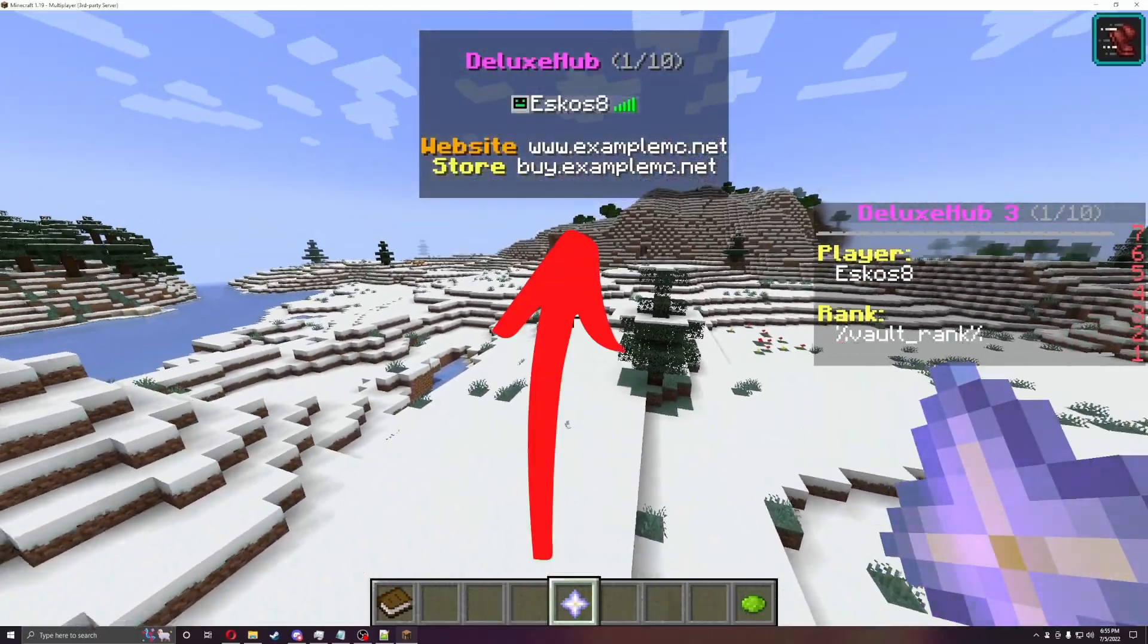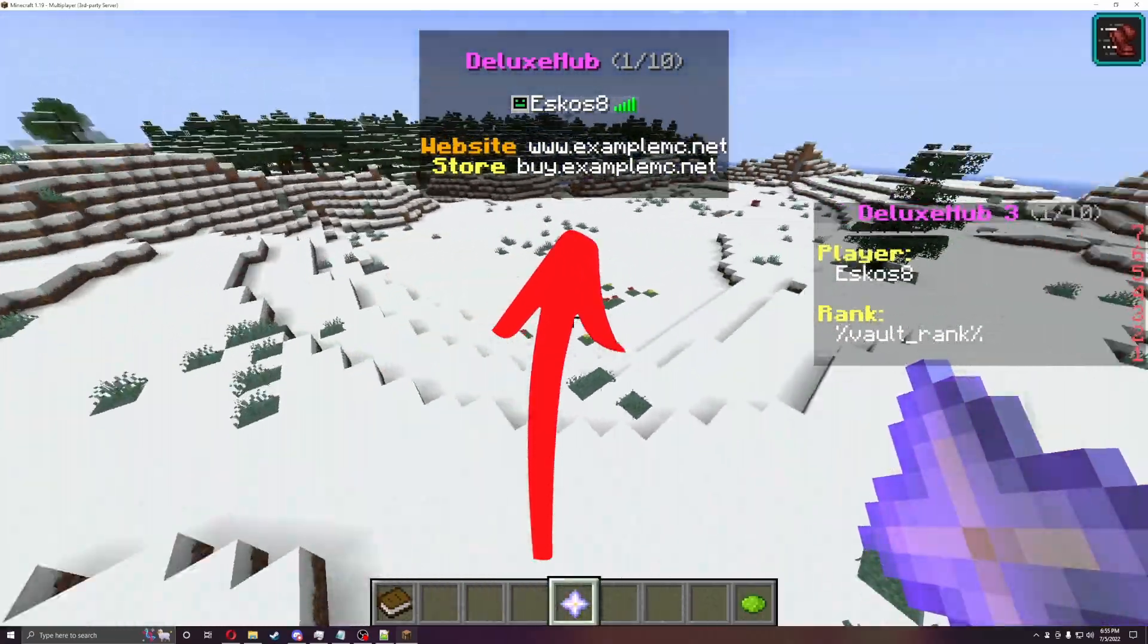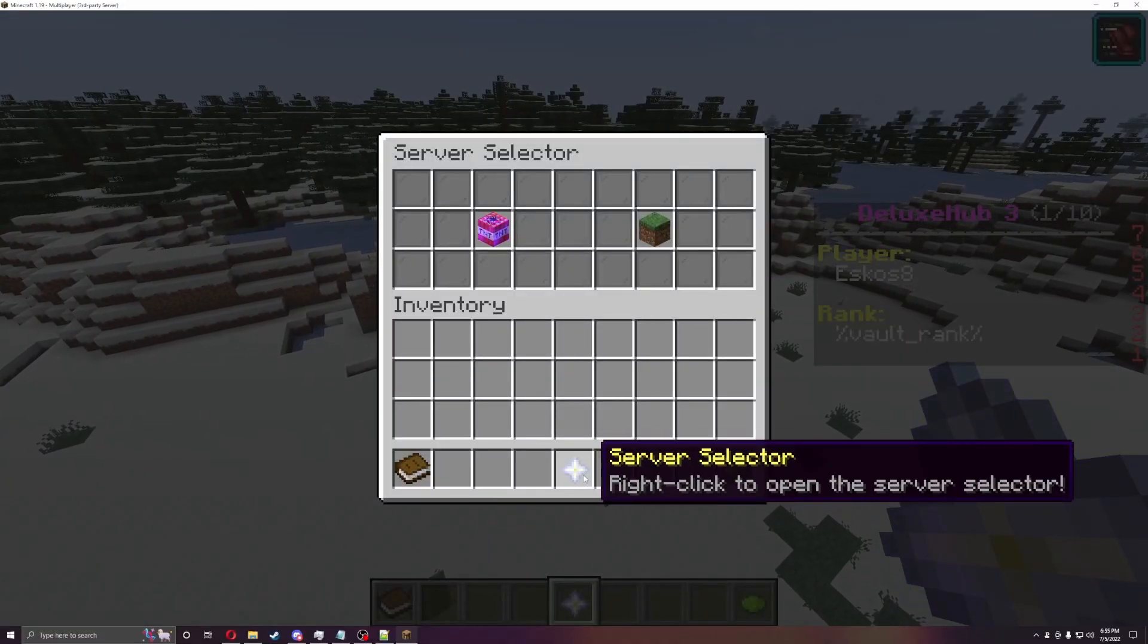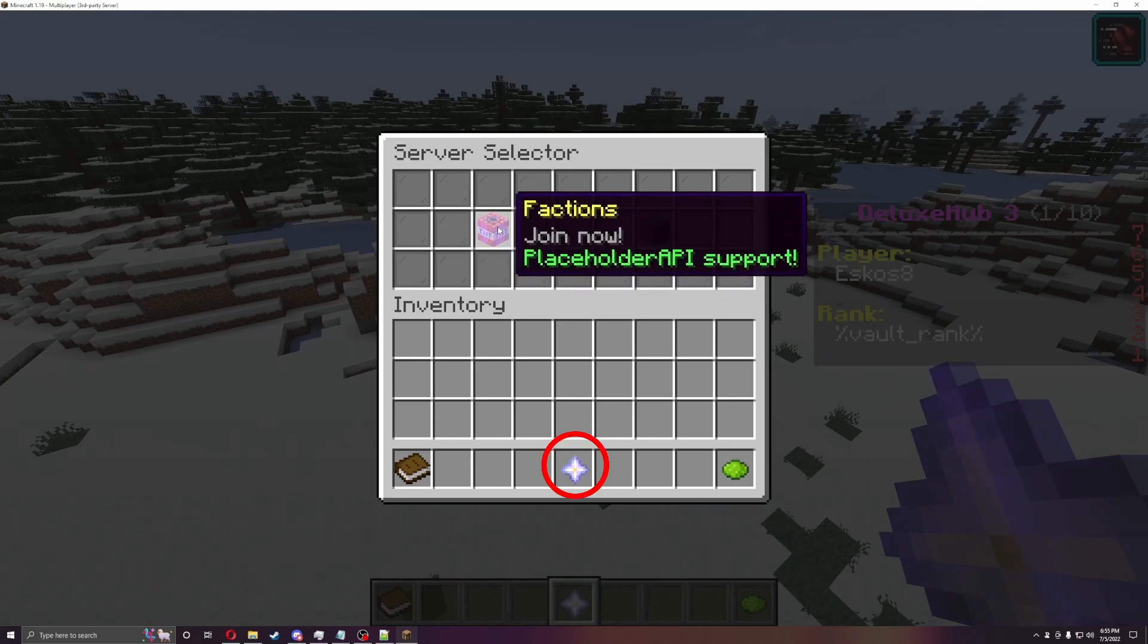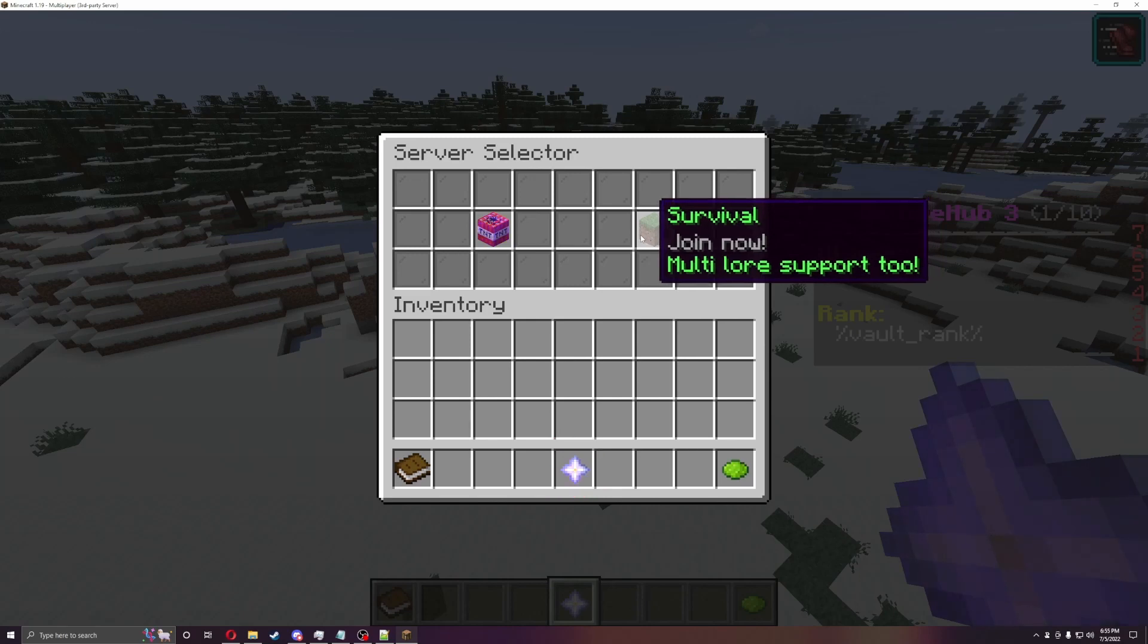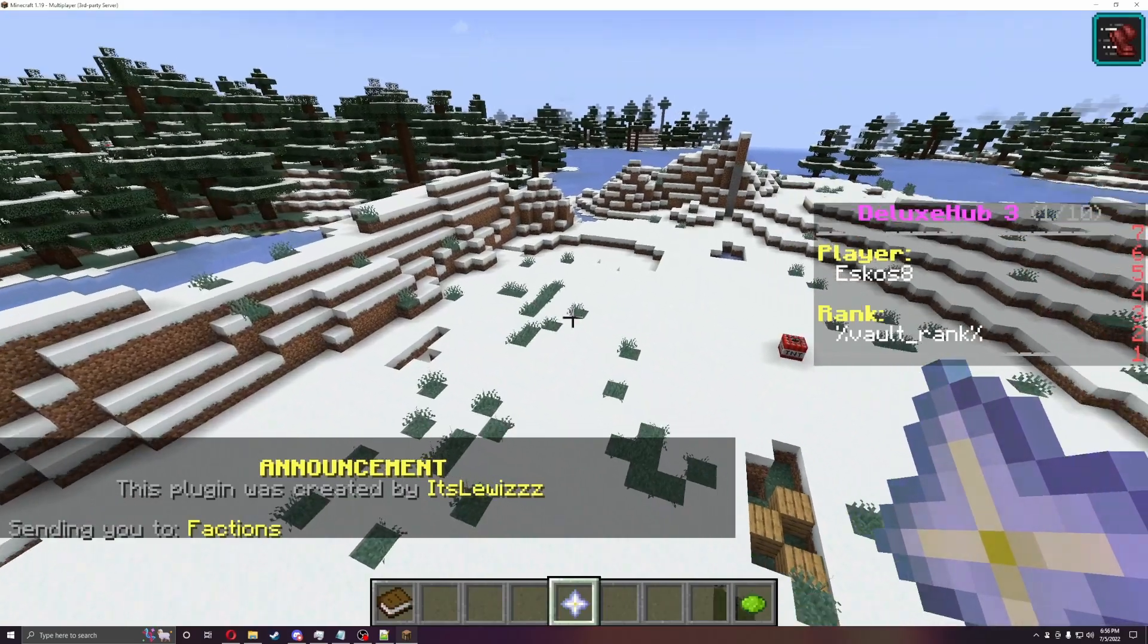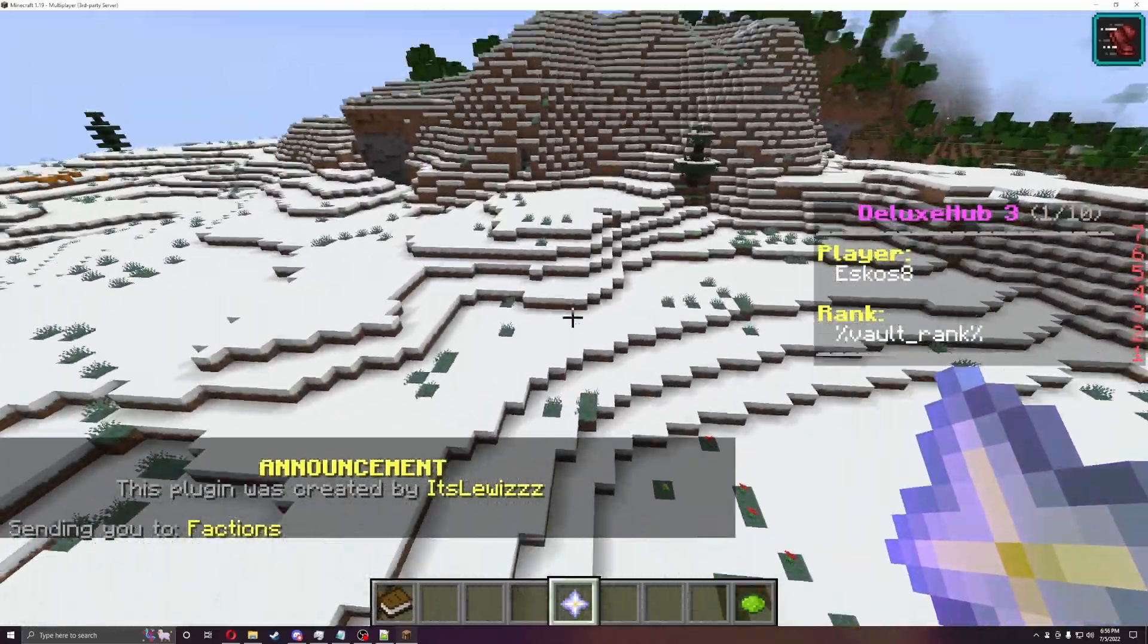And then at the top there, at the tab list, you can see the players, the website, and the store again. So that's all great and dandy. So let's go into the server selector. As I said, you can change this to be whatever you want it to be. As you can see here, there's the factions and the survival. So you can click on these. It'll say sending a faction. It will also error out because I don't actually have a faction server.